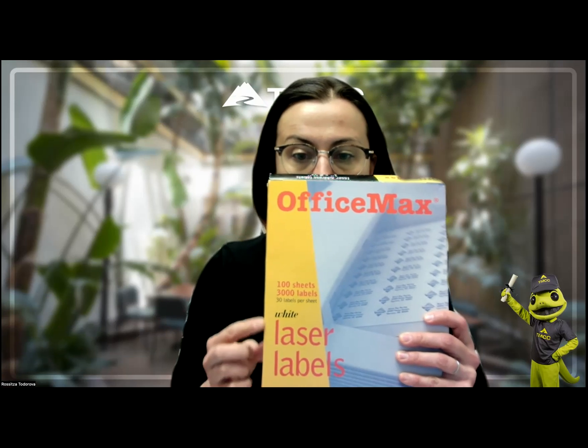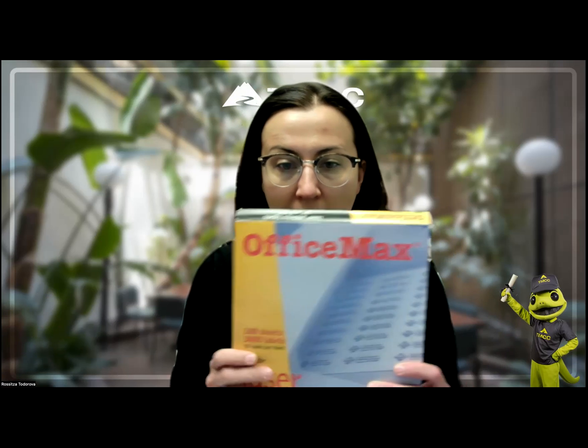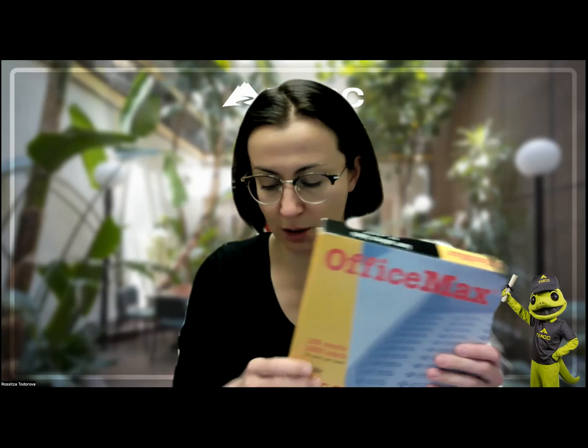What I prefer to do is use mailing labels. So mailing labels come in a pack like this. This one is from Office Depot. They are labels that are meant for mailing, and they kind of come in a big sheet like this. And they're adhesive on the back, so they're a sticker.